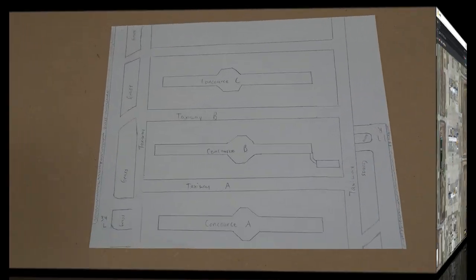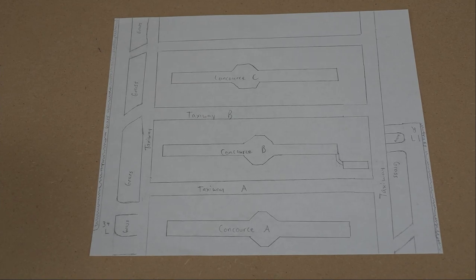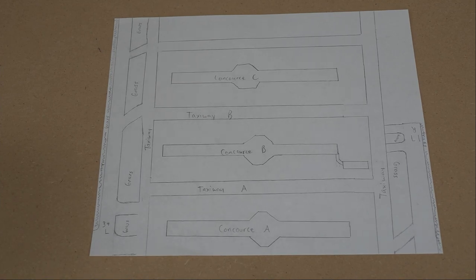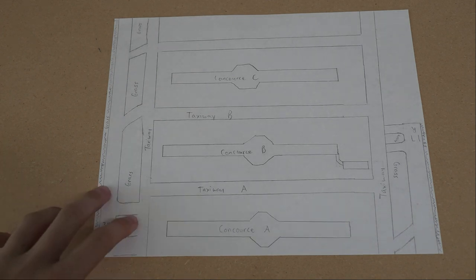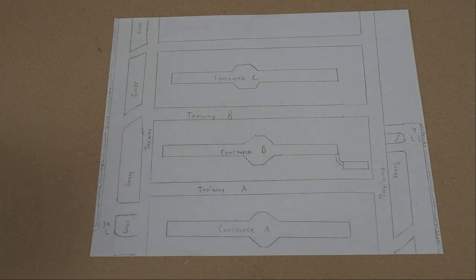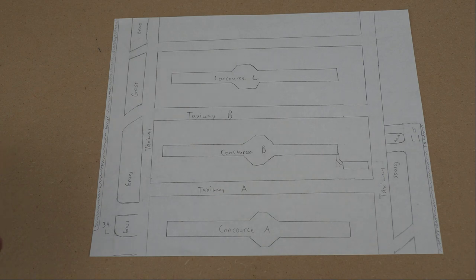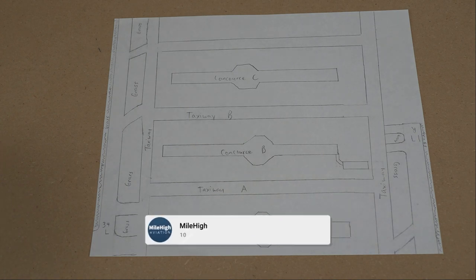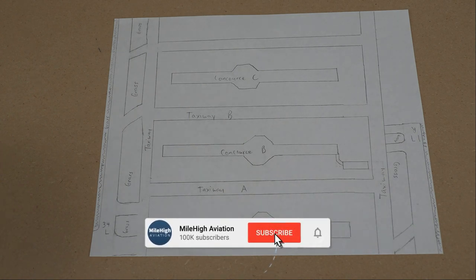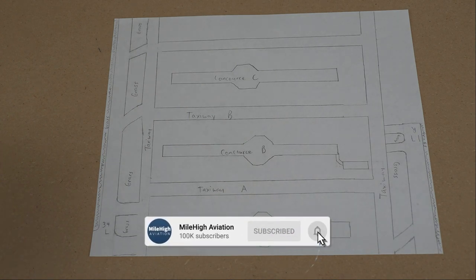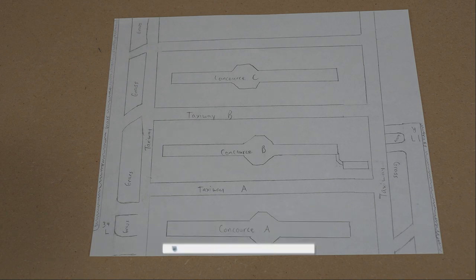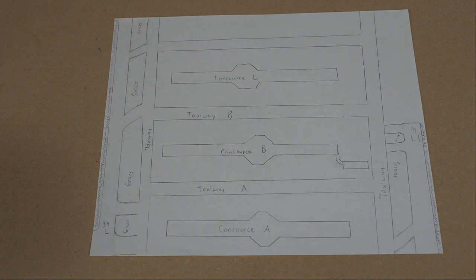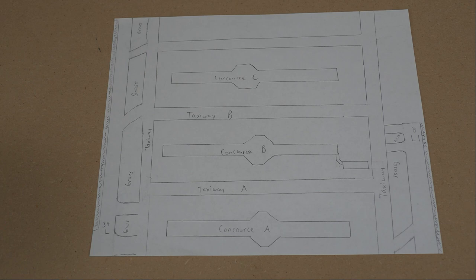The next step after looking over at Google Maps and deciding which airport you want to do is to draw out your plan. So I did draw out my plan here for Denver International Airport. It is pretty similar to the realistic airport but Denver is a huge airport so that's one thing.